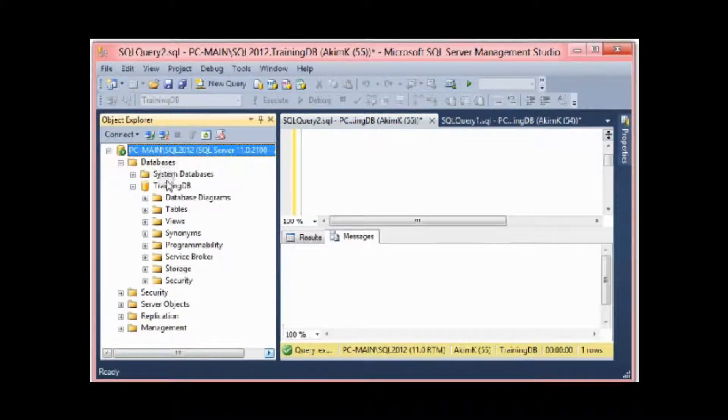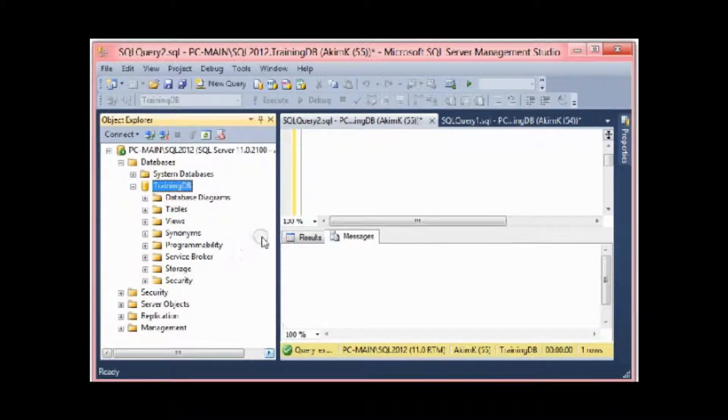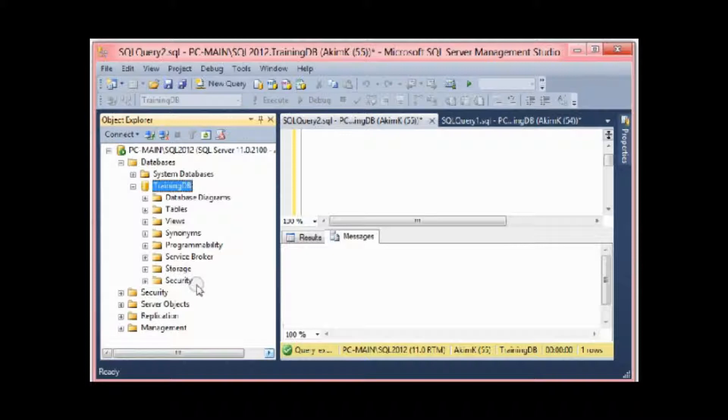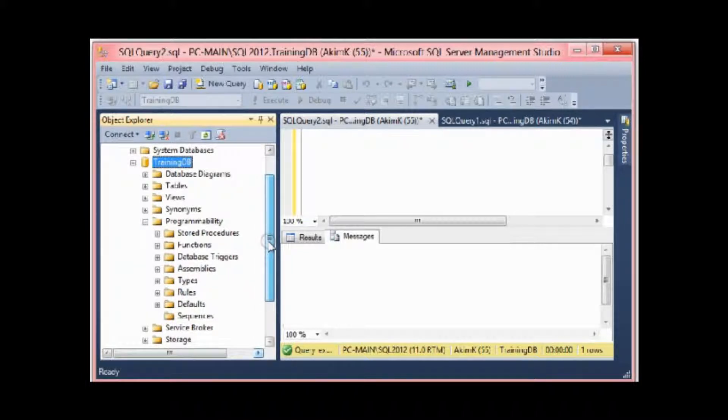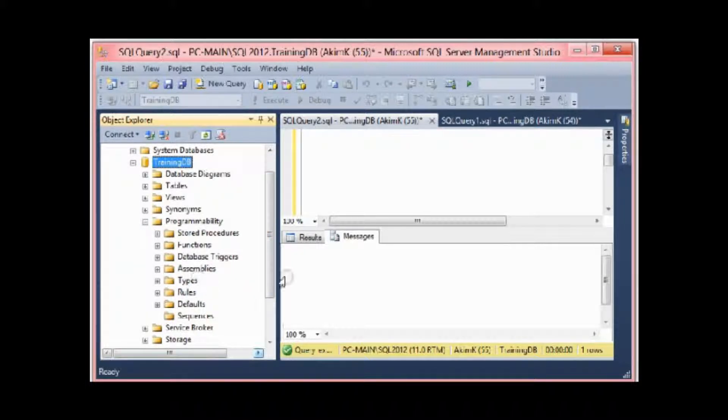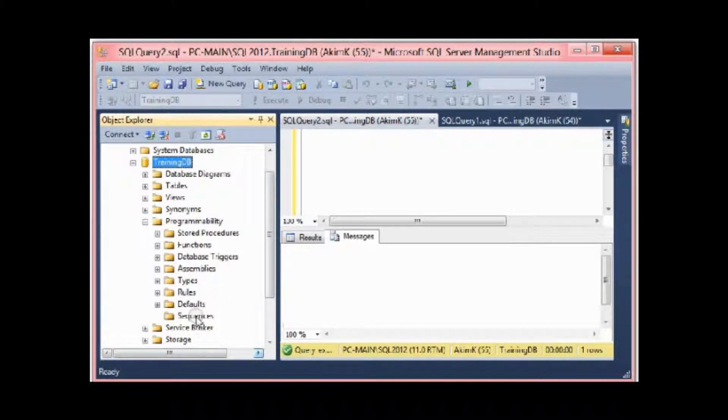At the end... no, it's not at the end, it's at Programmability. Here I have stored procedures, functions, database triggers, assemblies, types, rules, defaults, and sequences through the design mode.